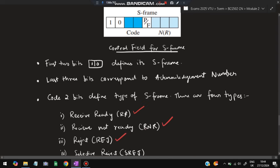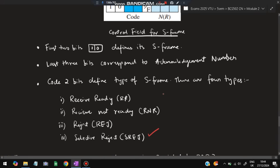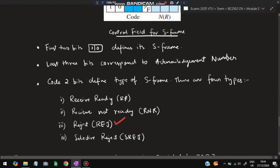The middle two code bits define the type of S-frame. There are four types: Receive Ready (RR), Receive Not Ready (RNR), Reject (REJ), and Selective Reject (SREJ). Receive Ready means the packet is ready to be received; Receive Not Ready means it has received the packet but is not ready for more; REJ means the packet is rejected; SREJ means a duplicate is selectively rejected. This information shows what state the sender and receiver are in.